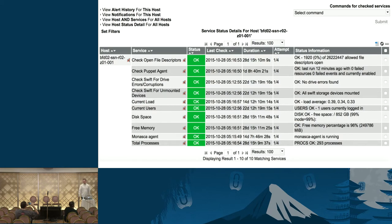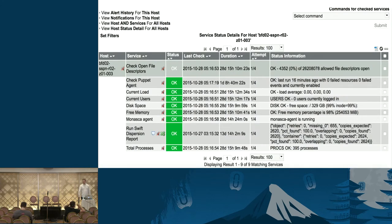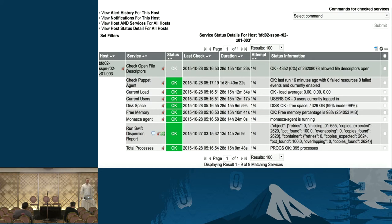This is what the Icinga output looks like in one of our environments for an object node — you can see Puppet agent running fine, check drives for errors showing no errors found, all devices are mounted. Same thing for a proxy node, where you can also see the Swift Dispersion Report output. The next step I'll be working on in the coming months is pumping metrics into a Graphite installation — things like time to put an object, error rates, tracking any sort of request to Swift to better model cluster performance and find what's slowing it down or speeding it up at different times of day.